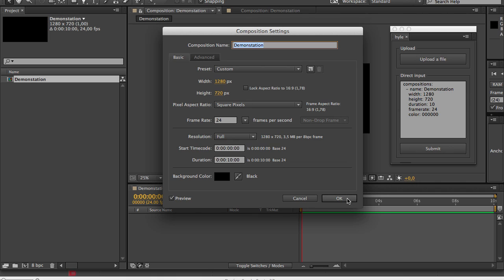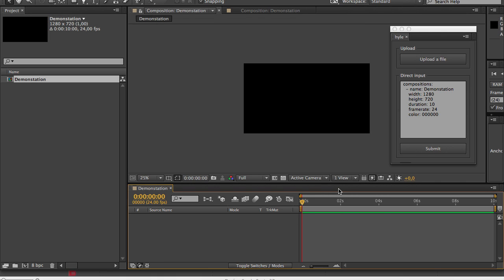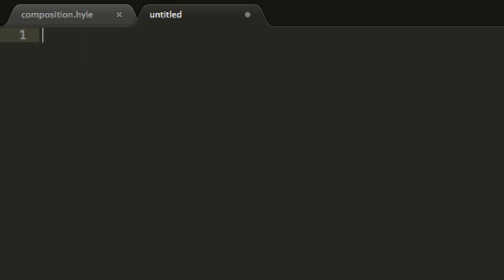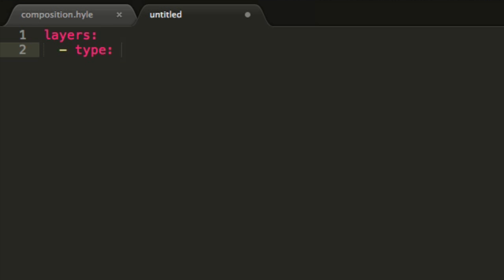Now we will probably want to add some layers inside of this composition so I will go back to my text editor. I will create a new file in which I will write layers, colon, line break, tab, I will add a hyphen and then a space and I will write type, colon, solid.